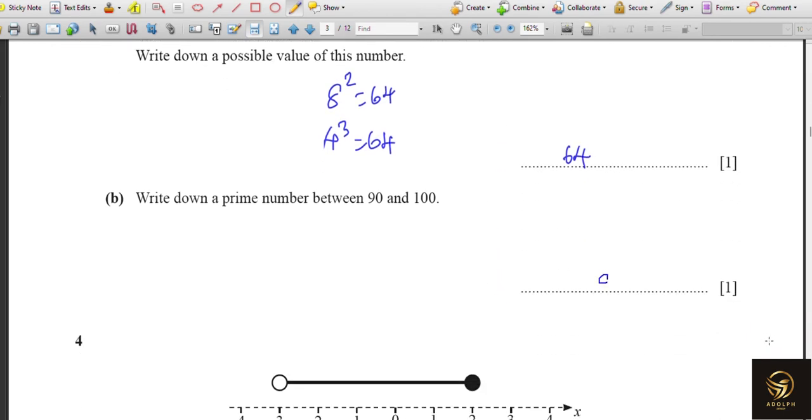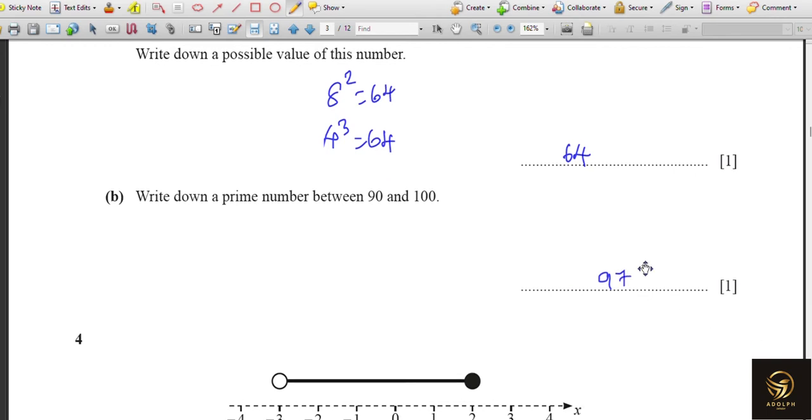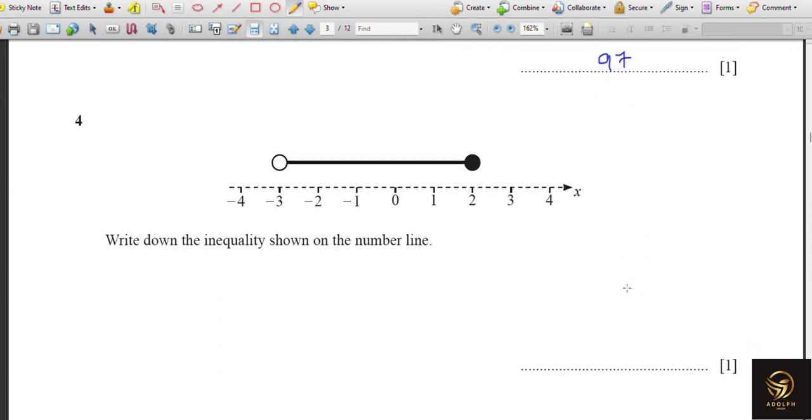Write down a prime number between 90 and 100. It is very simple — it's 97.